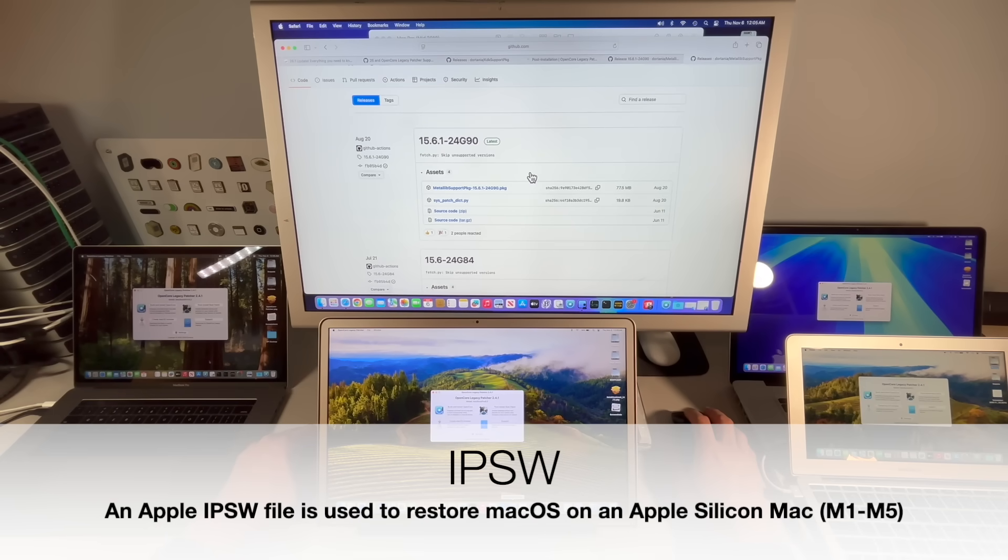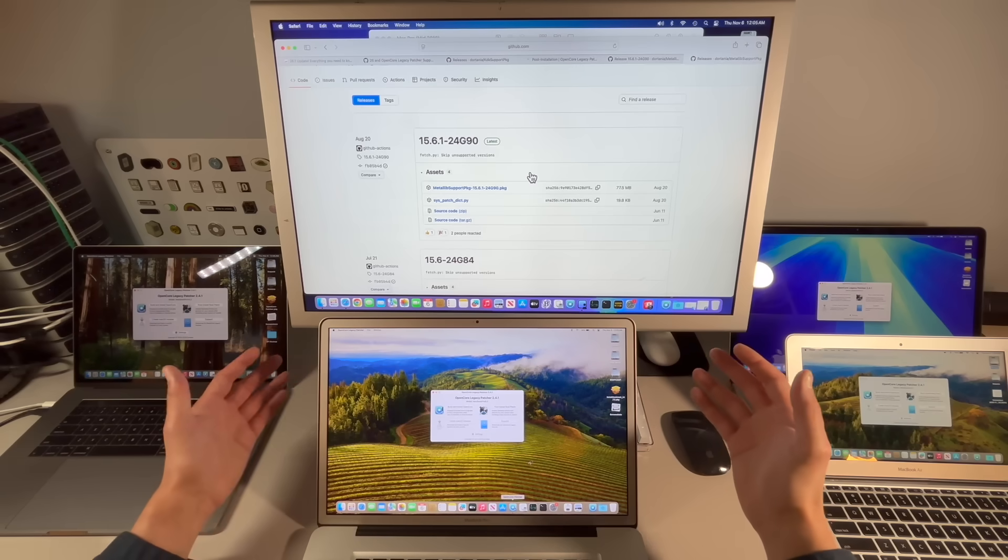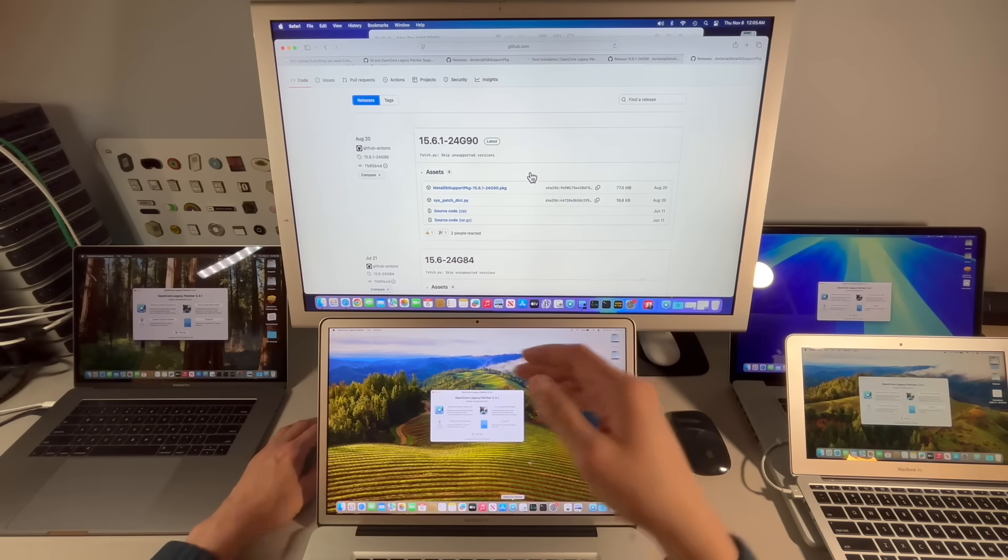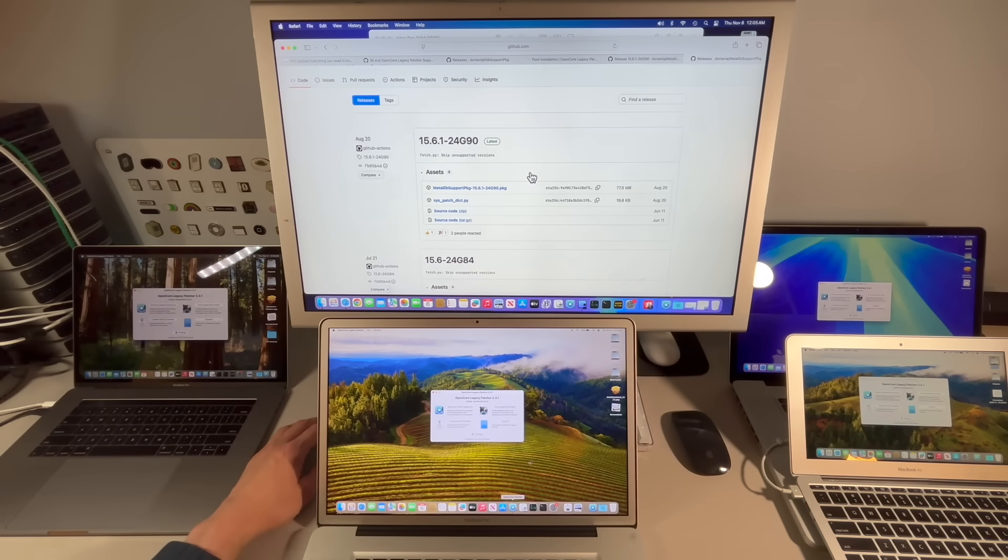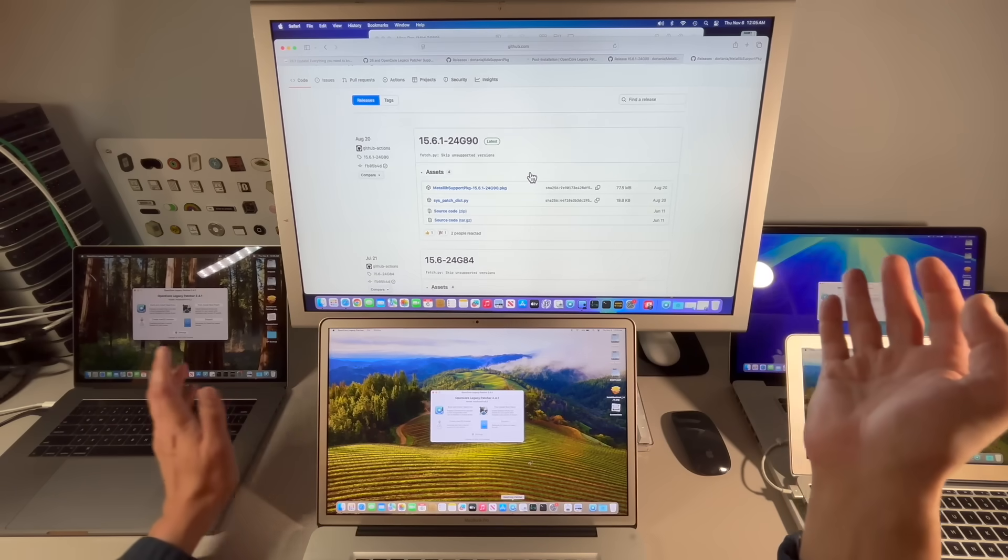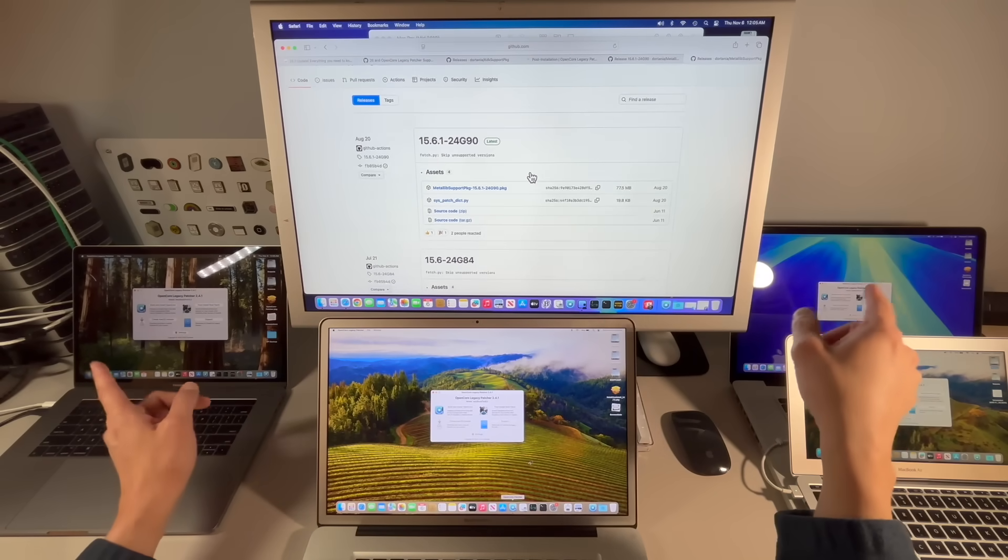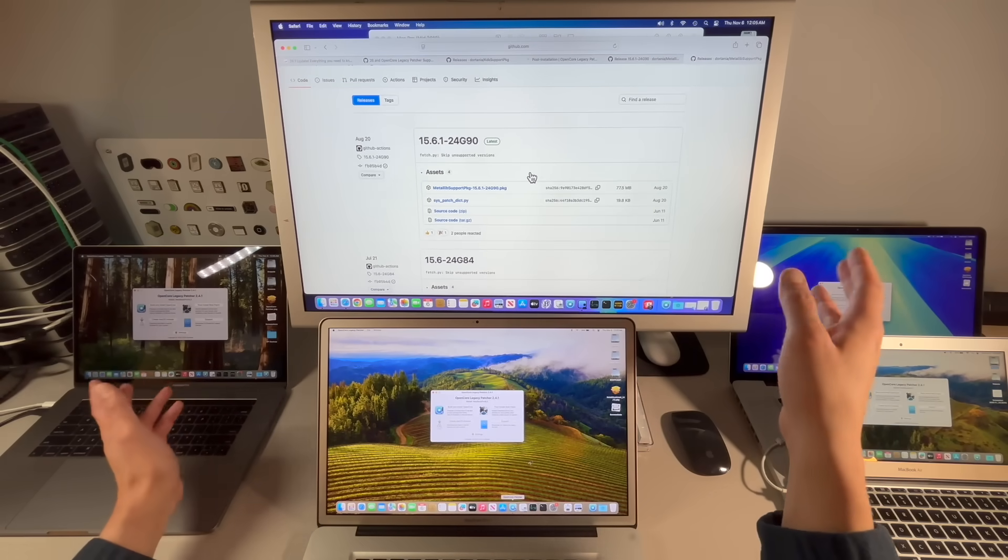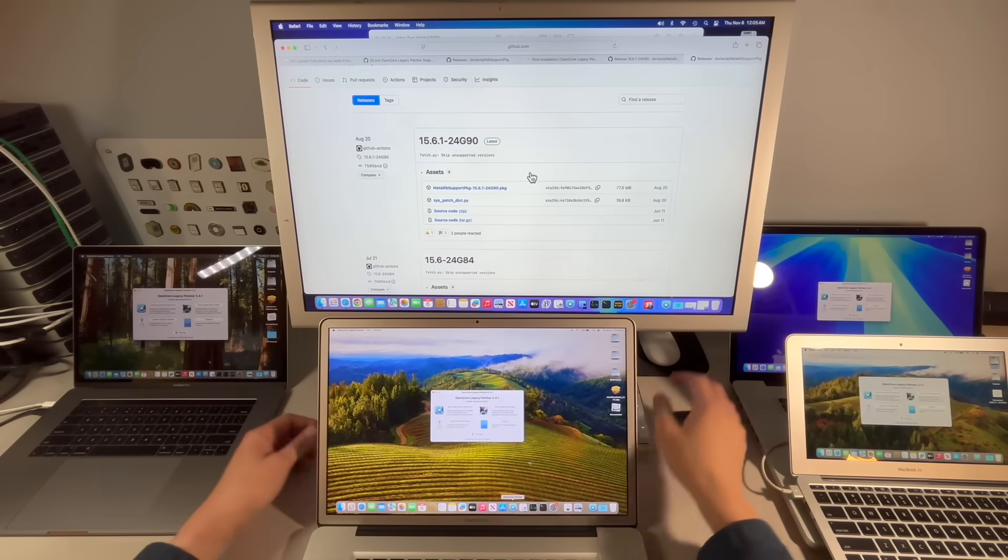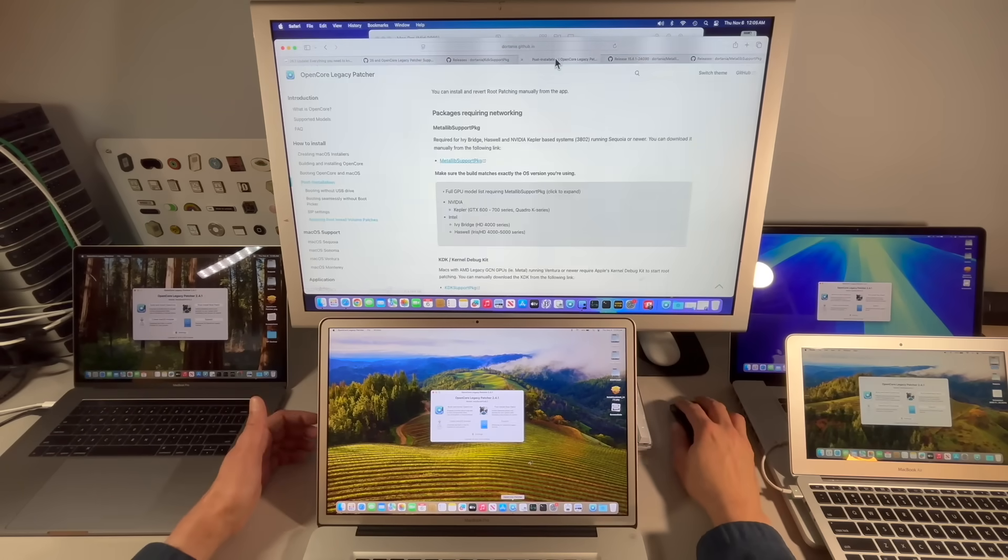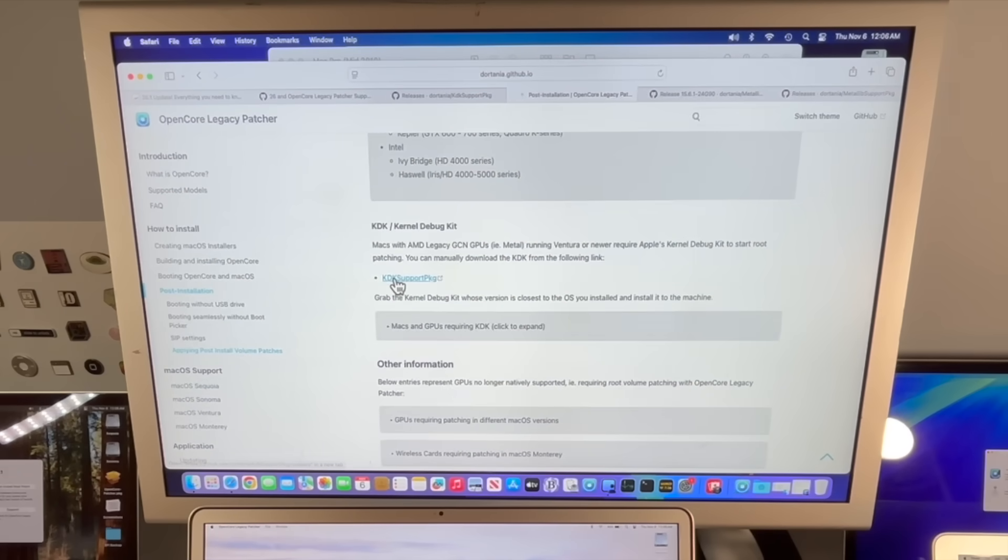You can see the current status of the MetaLib support packages here on the GitHub page. This package is created on the build server after a new release is out. To build the MetaLib support package it requires an IPSW and it takes the information from there and builds that package. Now Apple stopped releasing IPSW files with the release of macOS Sequoia 15.6.1, so that's the final one.